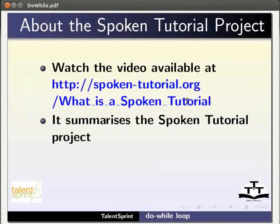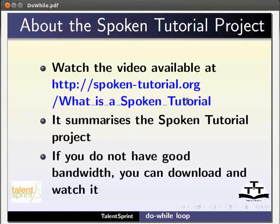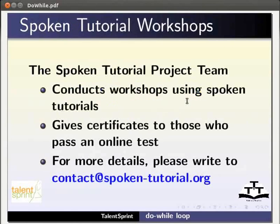To know more about the spoken tutorial project watch the video available at the following link. It summarizes the spoken tutorial project. If you do not have good bandwidth you can download and watch it. The spoken tutorial project team conducts workshops using spoken tutorials and gives certificates to those who pass an online test. For more details please write to contact at spoken-tutorial.org.